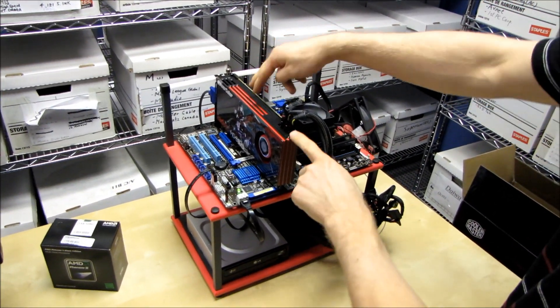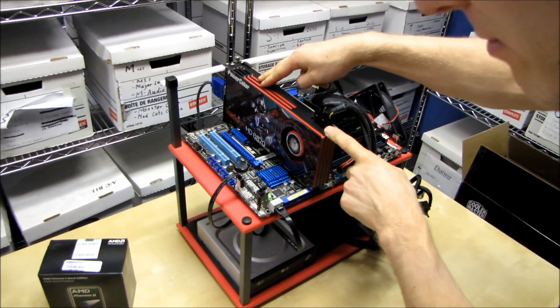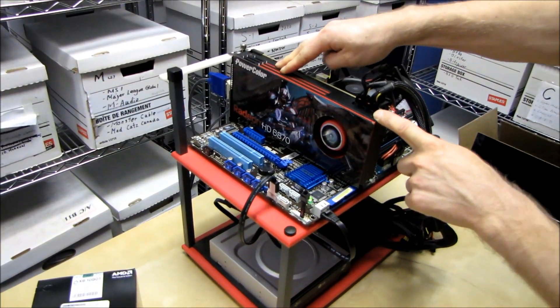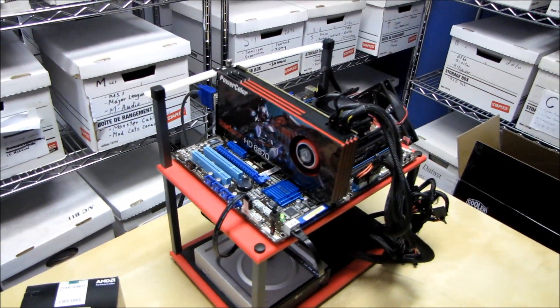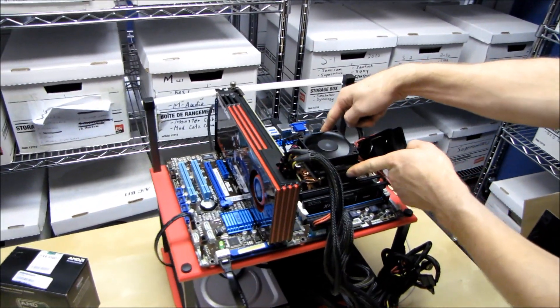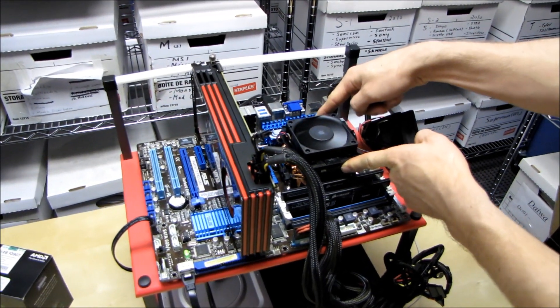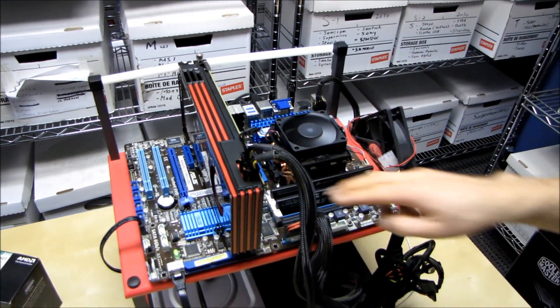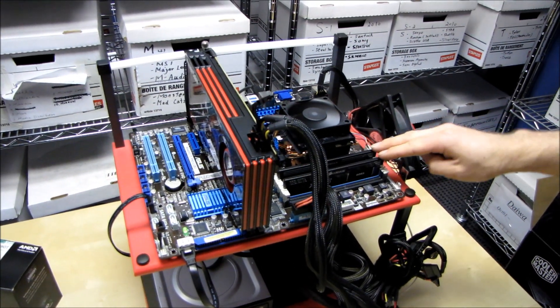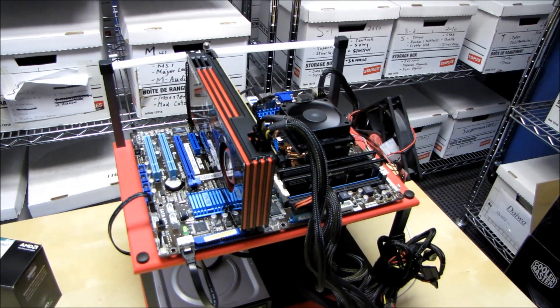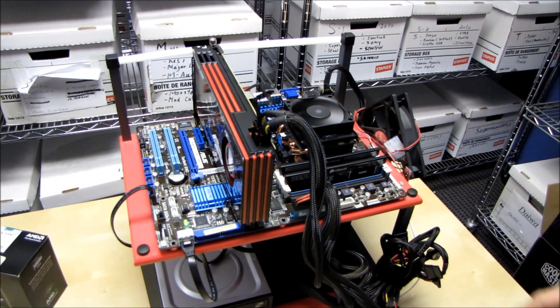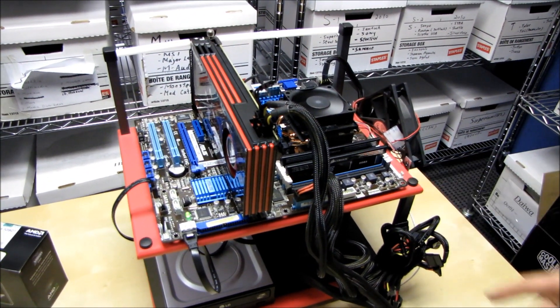For one thing, it takes the 6850 that comes in the base package and upgrades it to a 6870. It takes the 1055T 6-core processor and upgrades it to a 1090T. It takes the OEM style memory without heat spreaders and fanciness and adds, well, heat spreaders and fanciness.